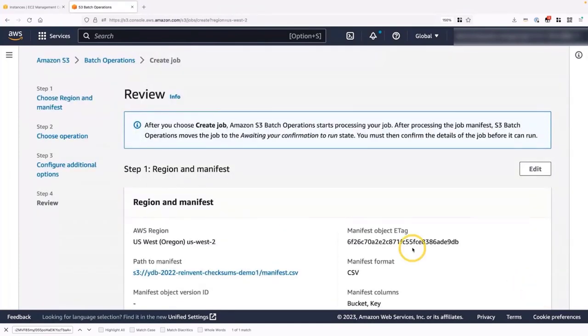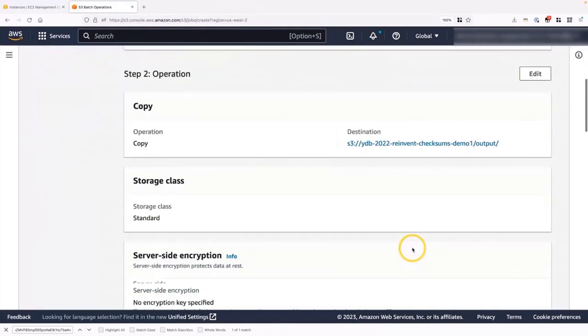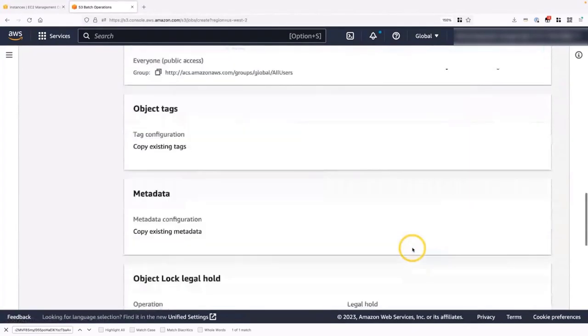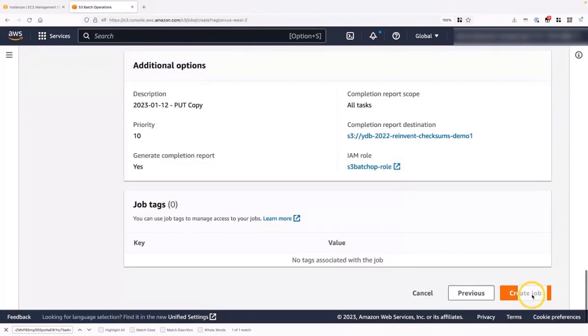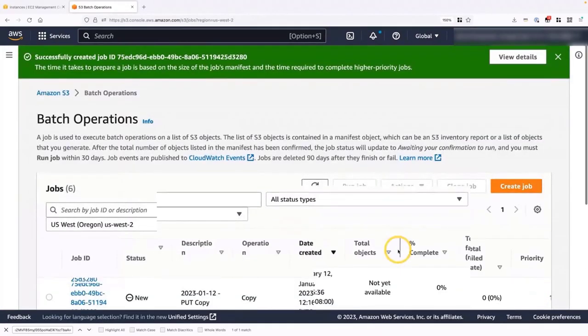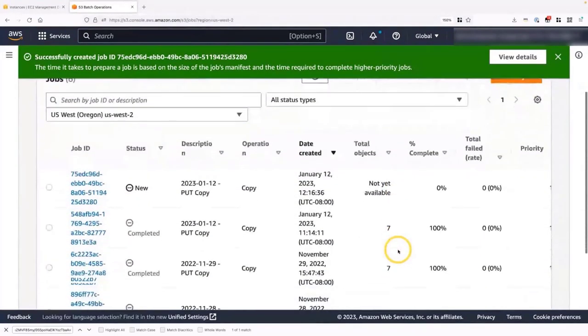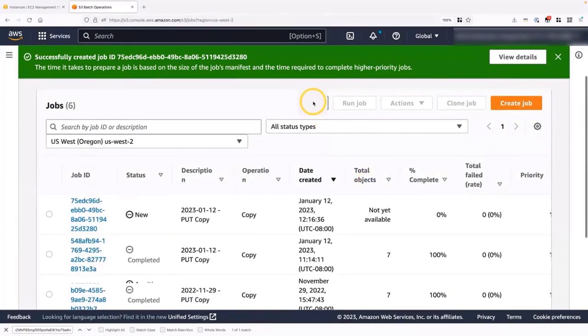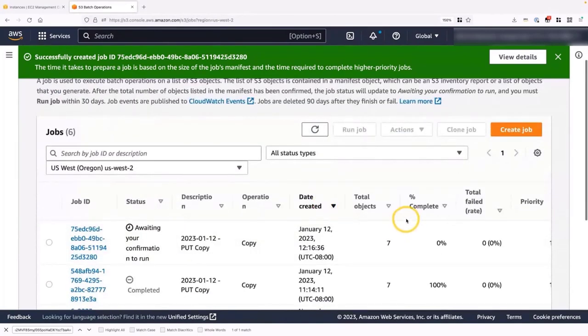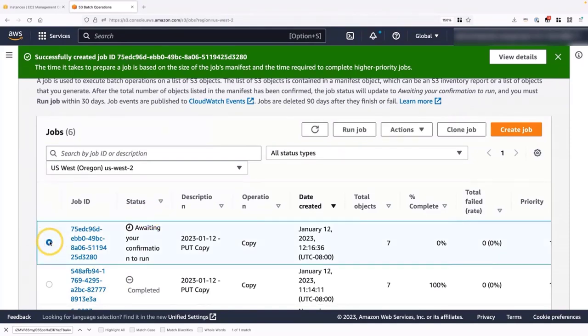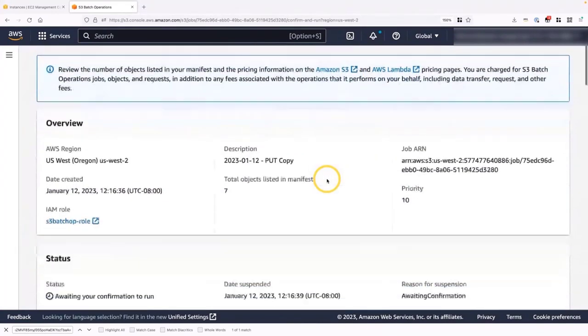I'm going to scroll down and select next. And this is just a review of everything that we've selected for the batch operations. So I'm going to scroll all the way to the bottom. And say create job. Perfect. So right now batch operations is scanning our manifest file. If I refresh this, I'll see that there's a total object of seven. That means S3 batch operations has scanned our manifest file.